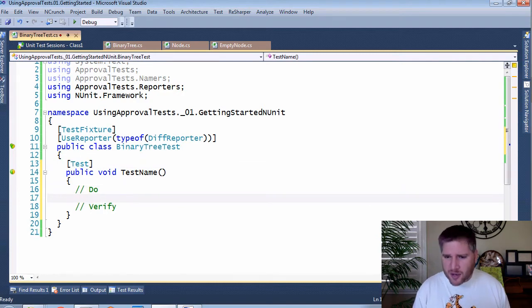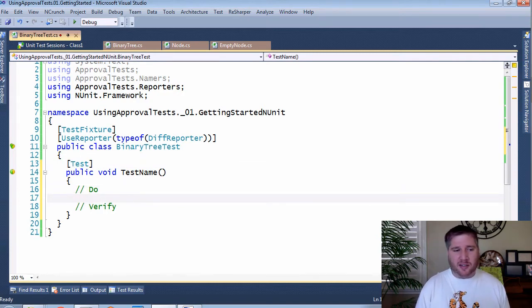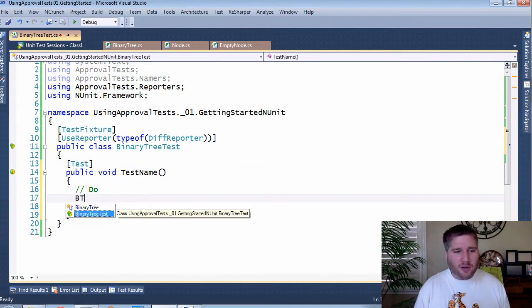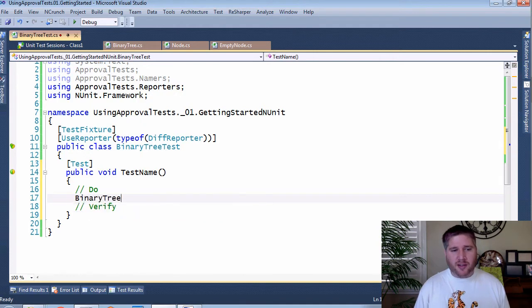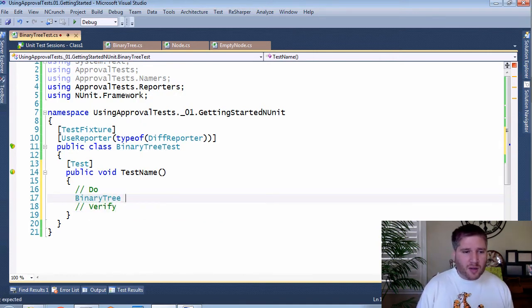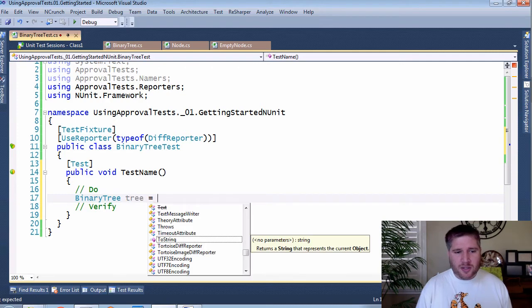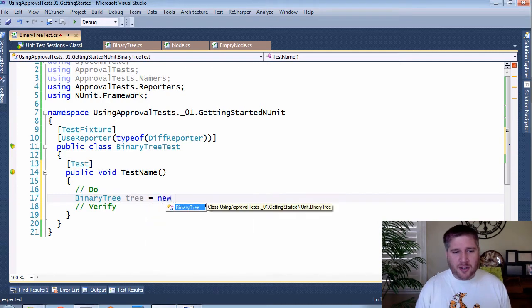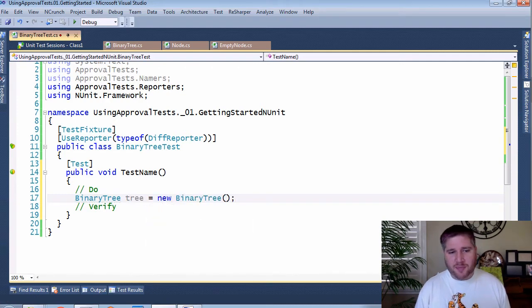Now I have already created the binary tree that we're going to test against. But of course, when I created this, I did it test driven. So here's your tree. It's going to be a new binary tree.